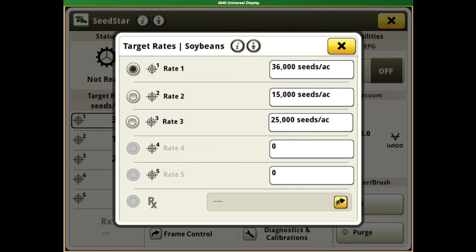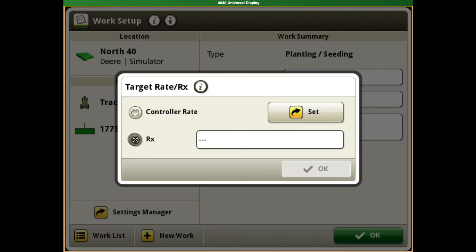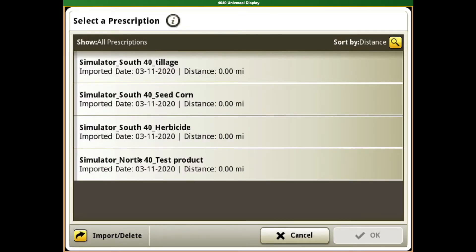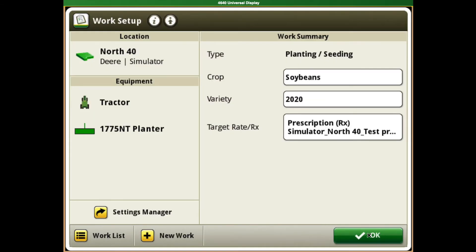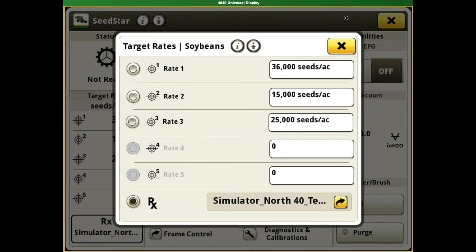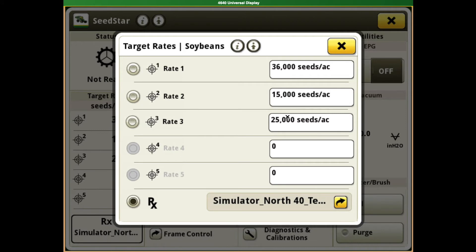If we're doing a prescription, that's actually going to take us right into our work setup page to set up the prescription in there, which will in turn activate all of the prescription settings. As you can see, we have our prescription shown down here. If we wanted to click back to rate one, it's just as simple as that.